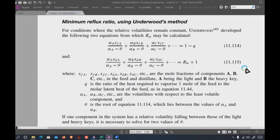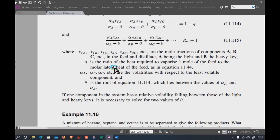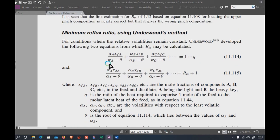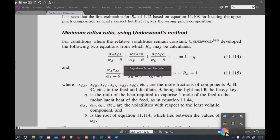For example, if plate efficiency is 82%, divide the total number of theoretical plates by the plate efficiency to get the actual number of plates. This completes the calculation of the number of plates. The next topic — basic design calculation based on the hydrodynamics of the distillation column — will be discussed in the next video. Stay happy, stay blessed.